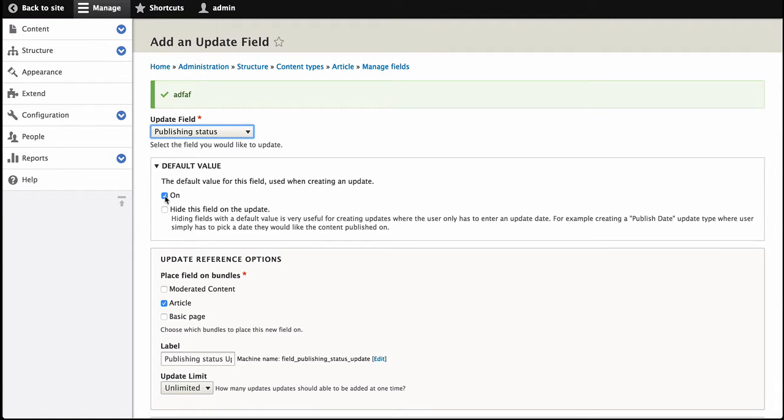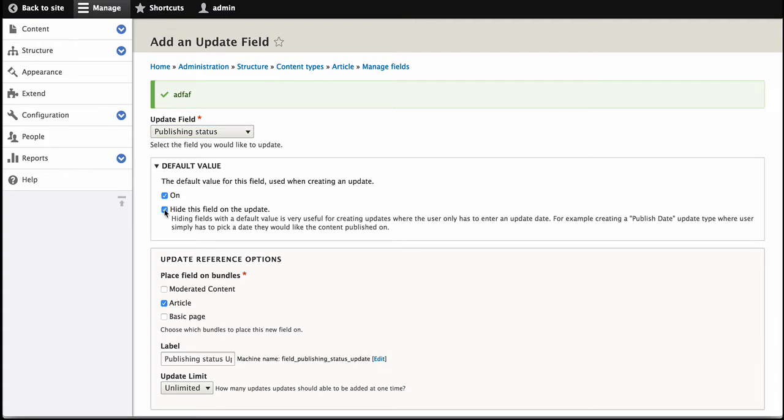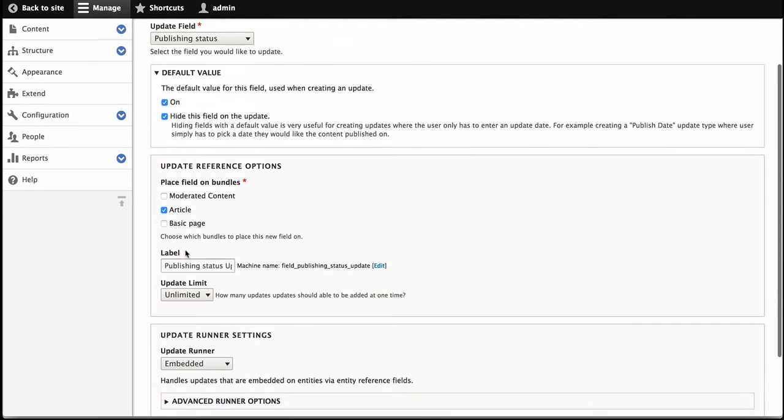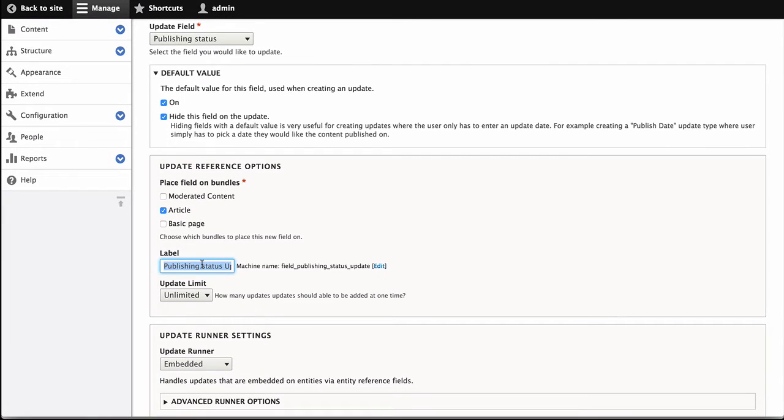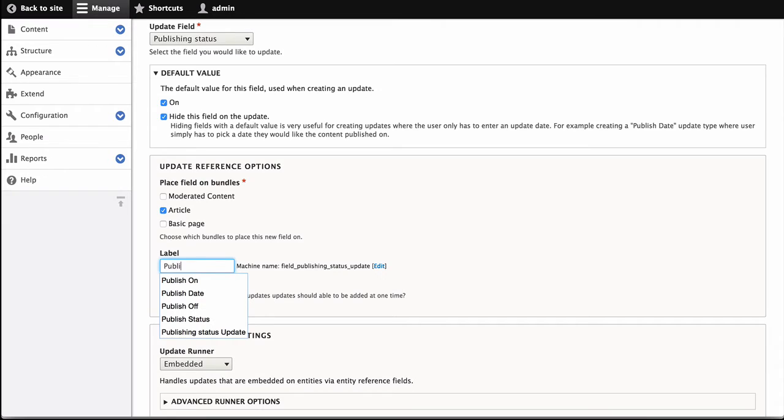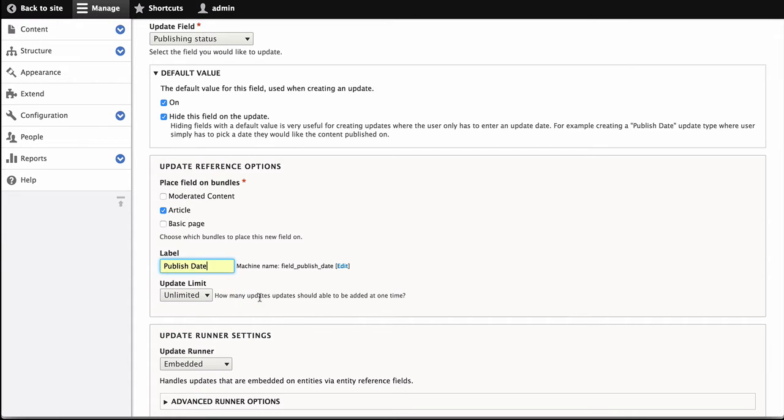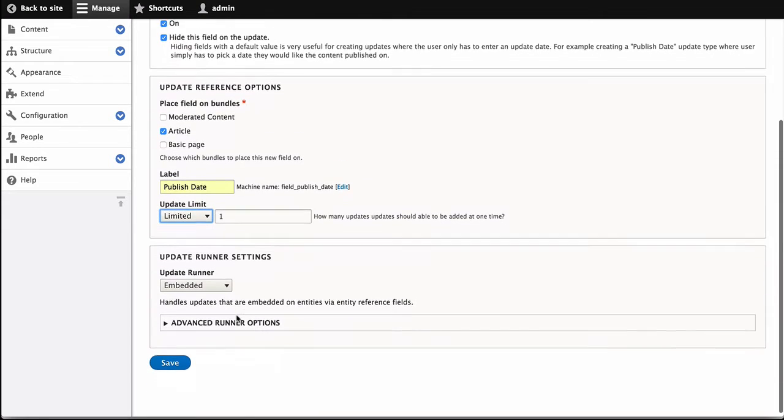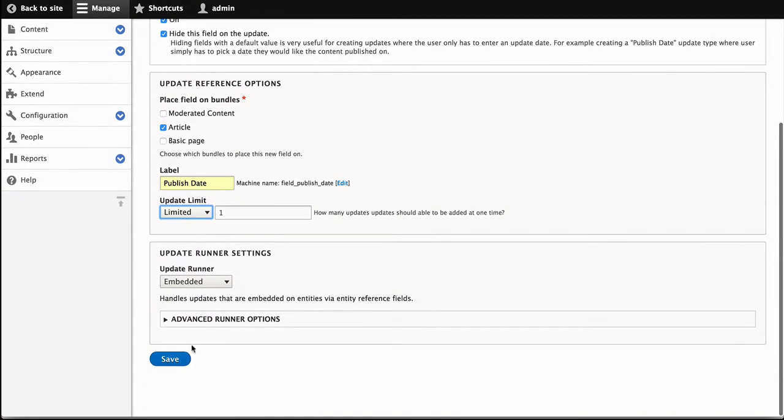And we want to provide a default value of On, and we want to hide this because we don't want the user to choose the checkbox of Published or Unpublished. We're going to leave it just an article, and we're going to make the label Publish Date. Set the limit to 1, so you can only add one update at a time.